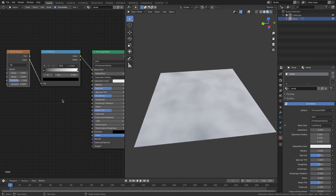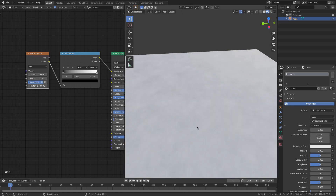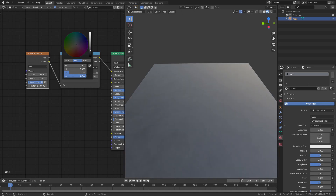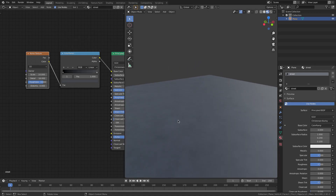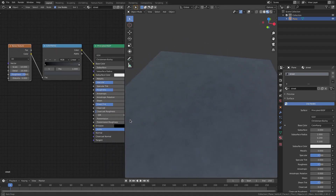I'm going to turn the scale up on the Noise Texture to about 10, detail all the way up to 16, and roughness up to 0.8. Now I'll grab the white color on the Color Ramp and drag it down to a darker gray color — like pavement — with a little bit of blue saturation. That looks pretty good. However, it still looks a bit shiny and unrealistic for a street, so we'll take it a step further.